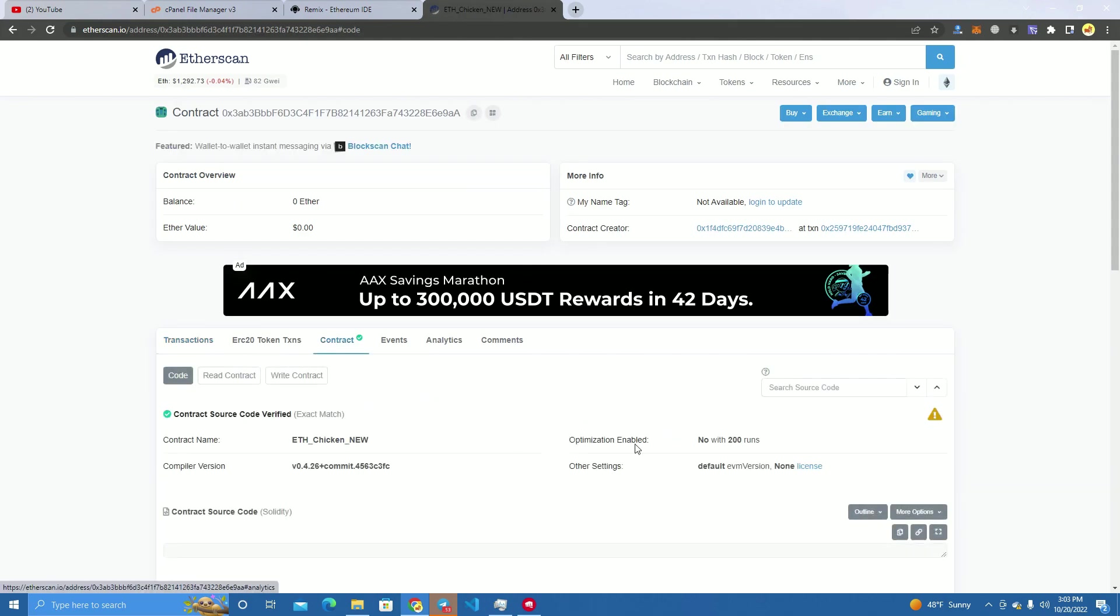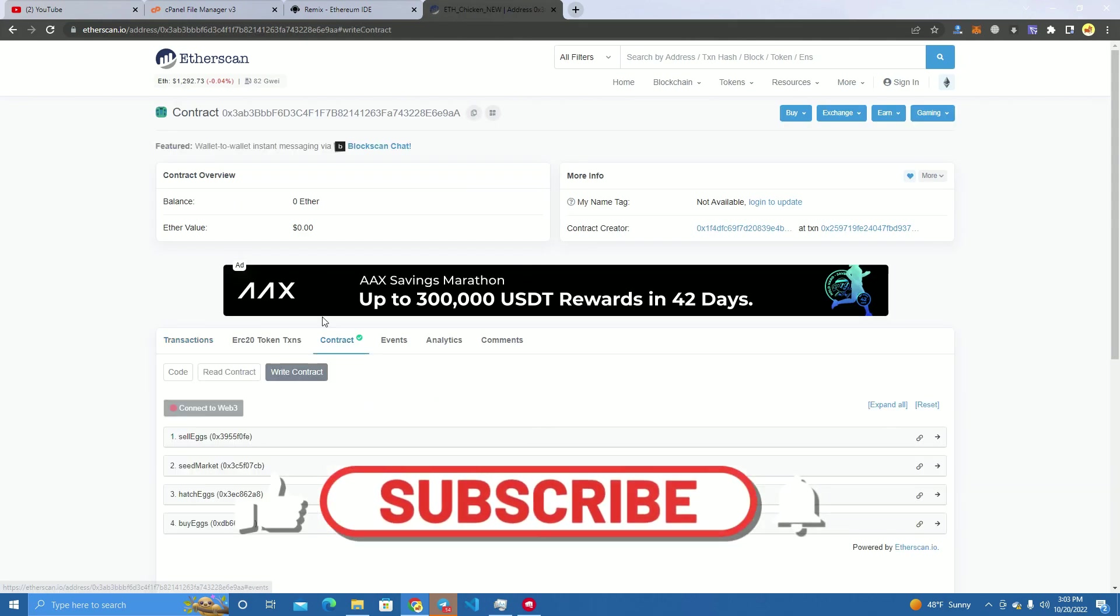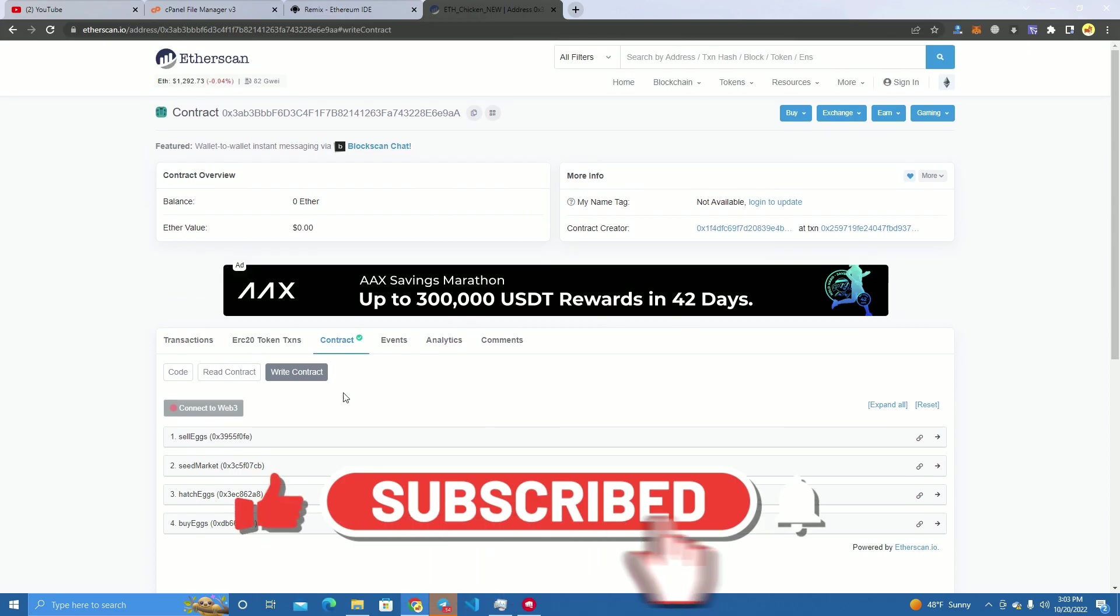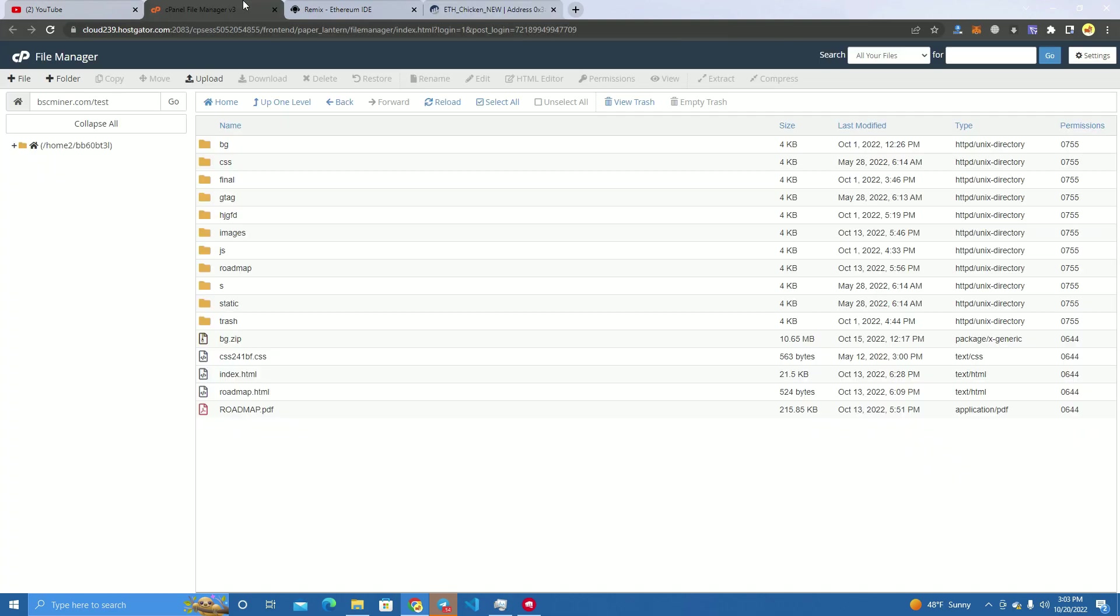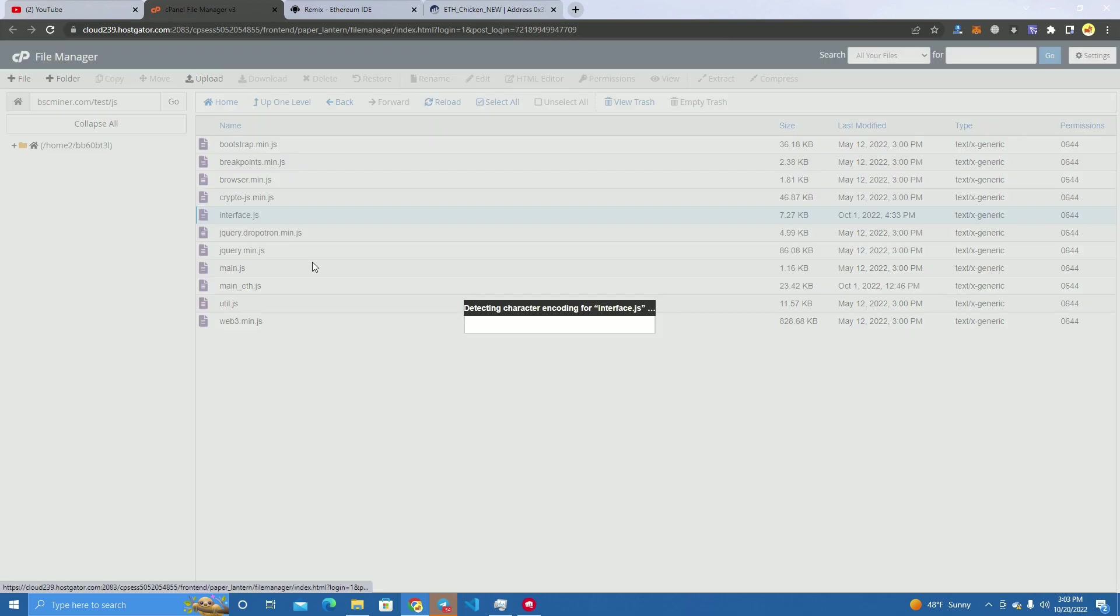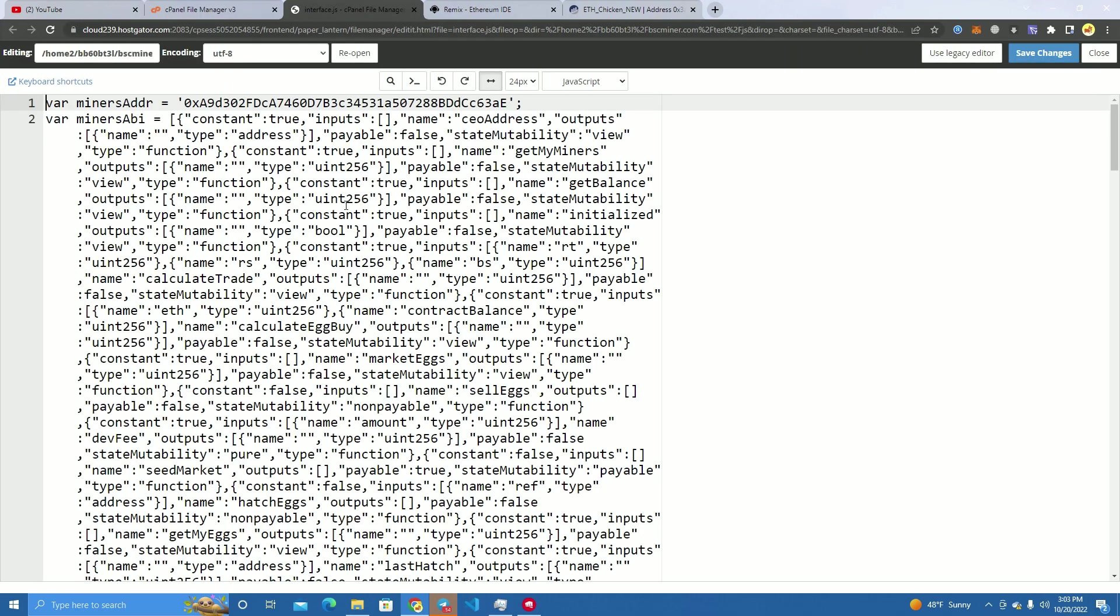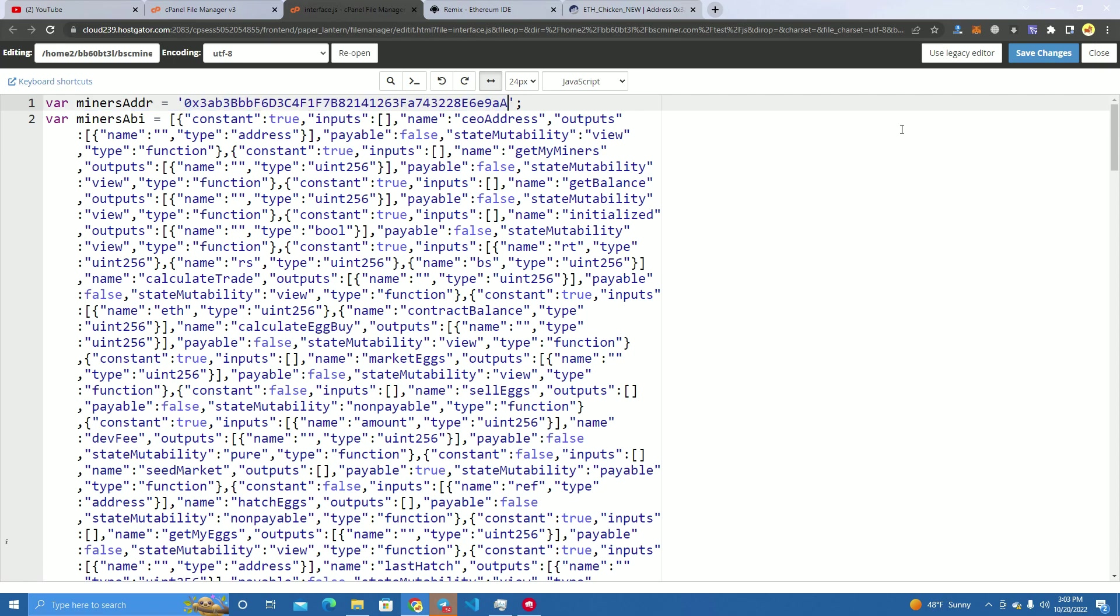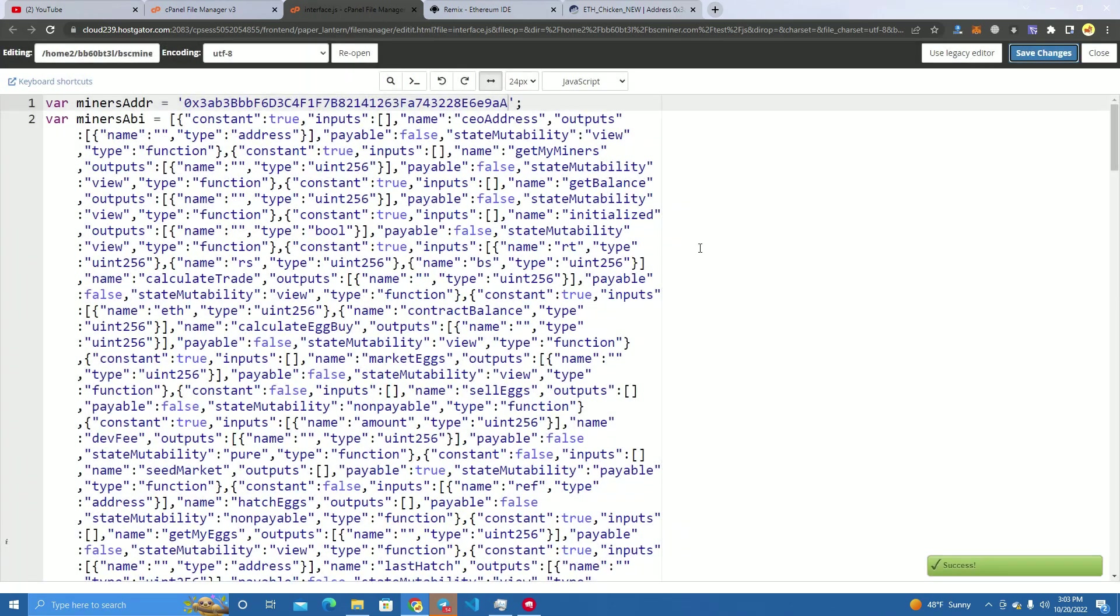Now the smart contract is verified. What we have to do before we launch is add the smart contract to the website so it is integrated. To do this, you just go to the JS file interface and add the smart contract address here. This is all you have to do, but it will still not work until the contract is started.